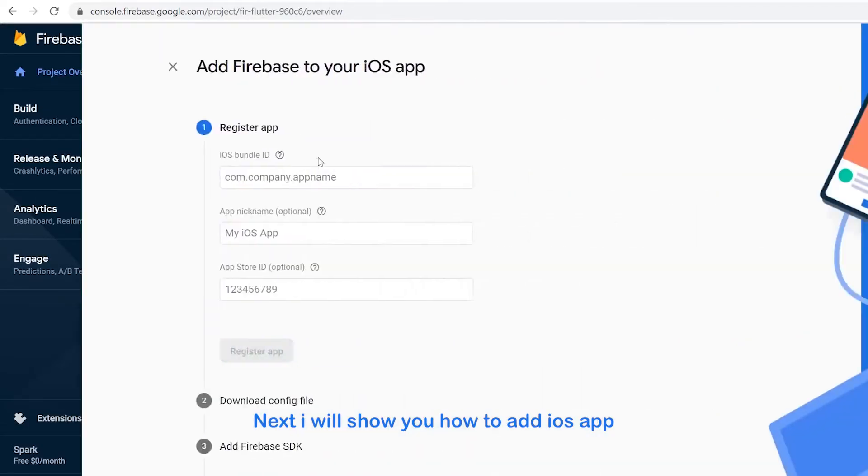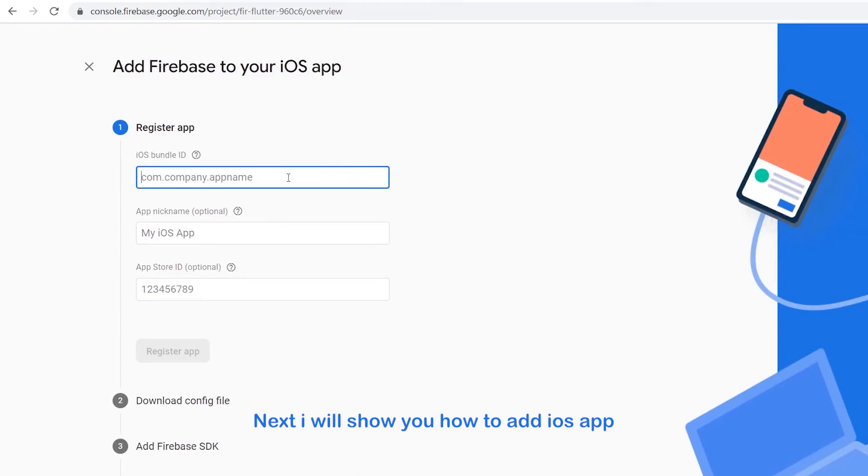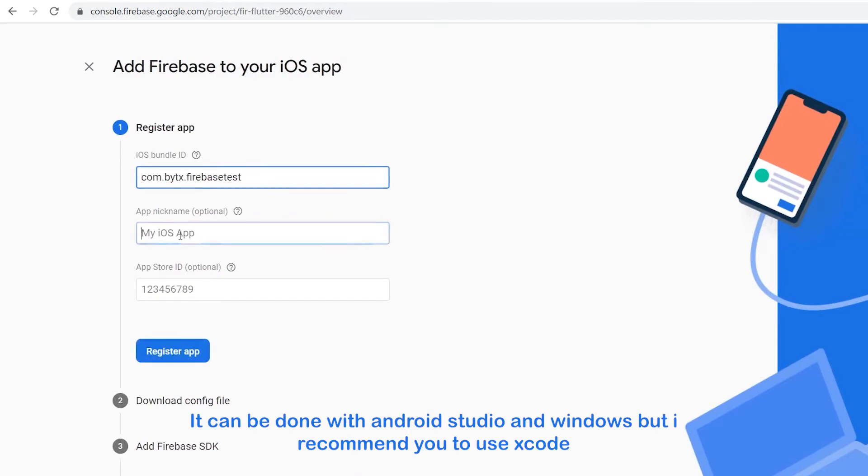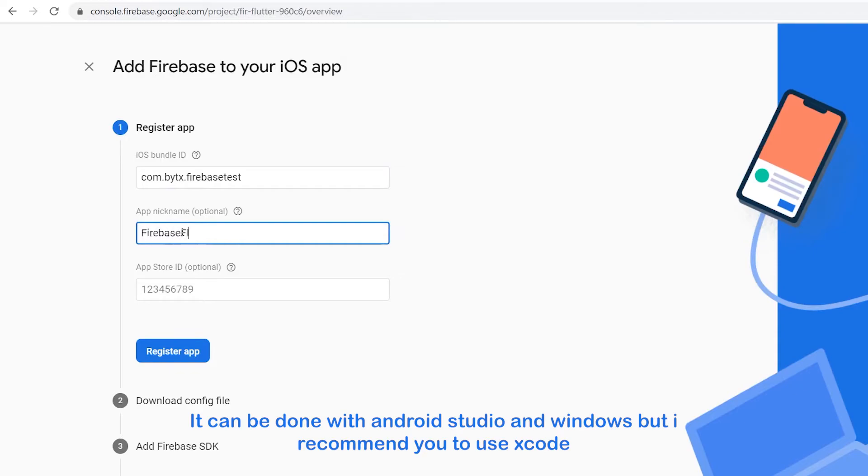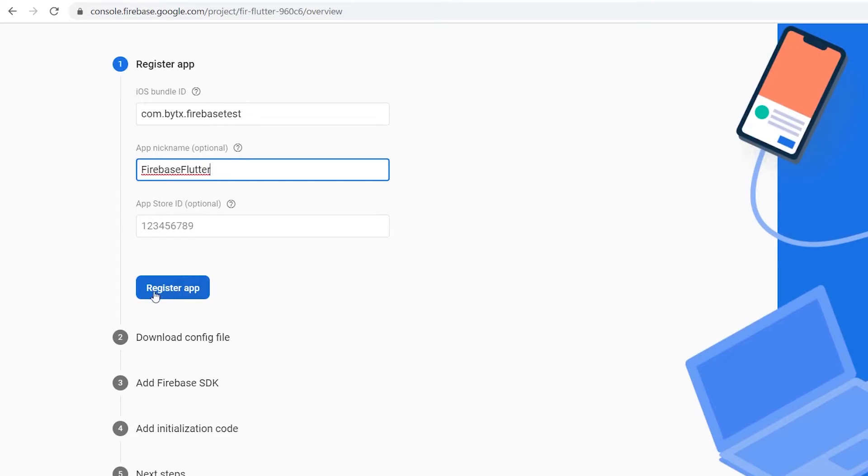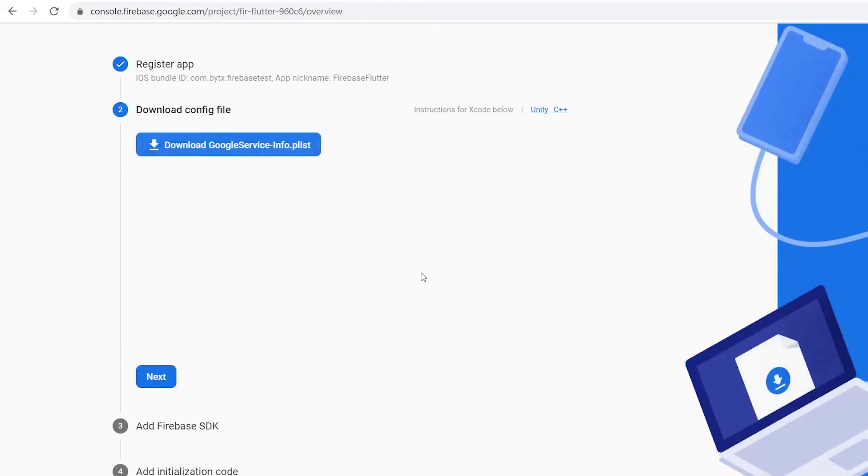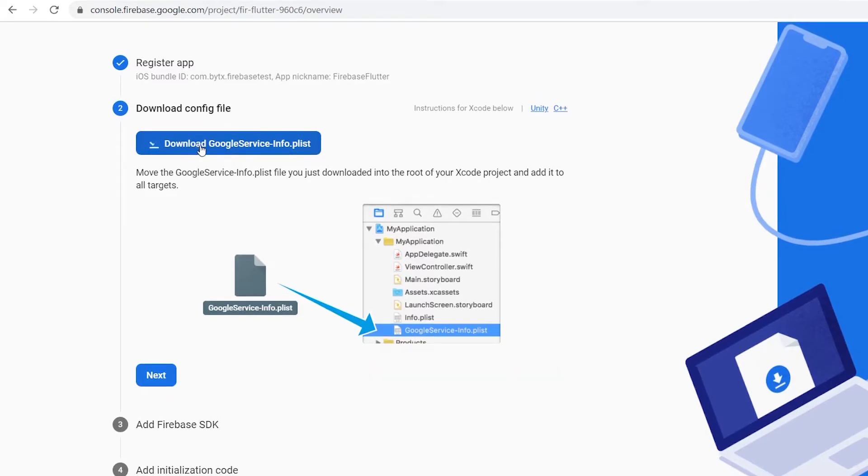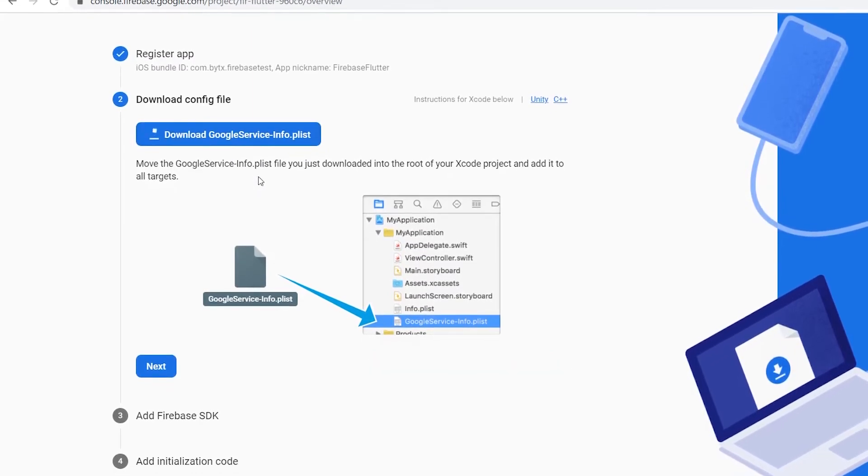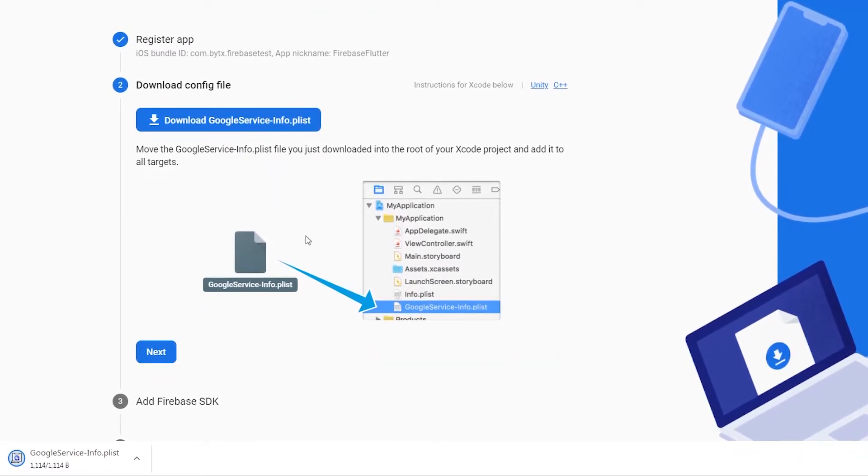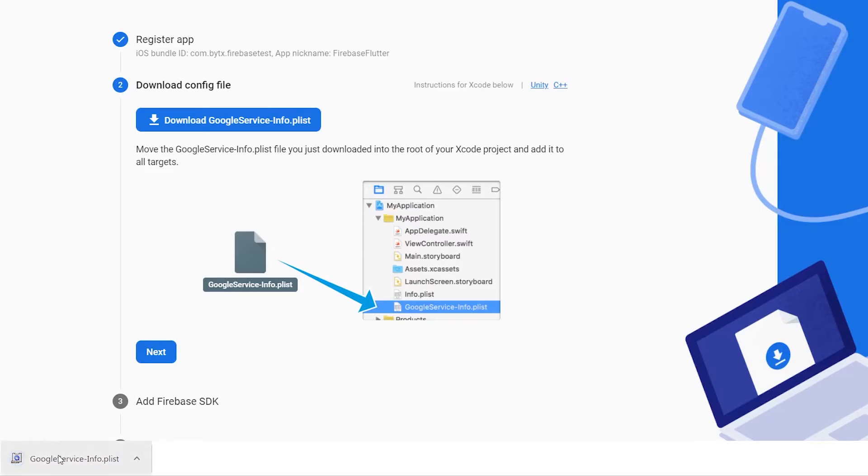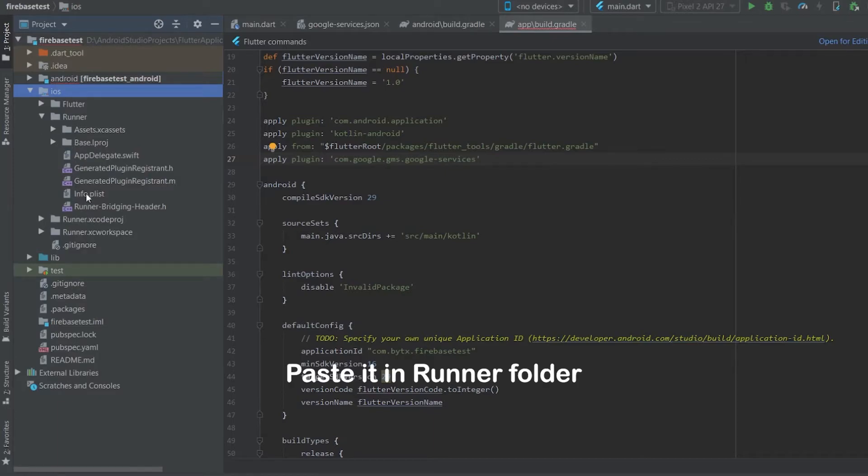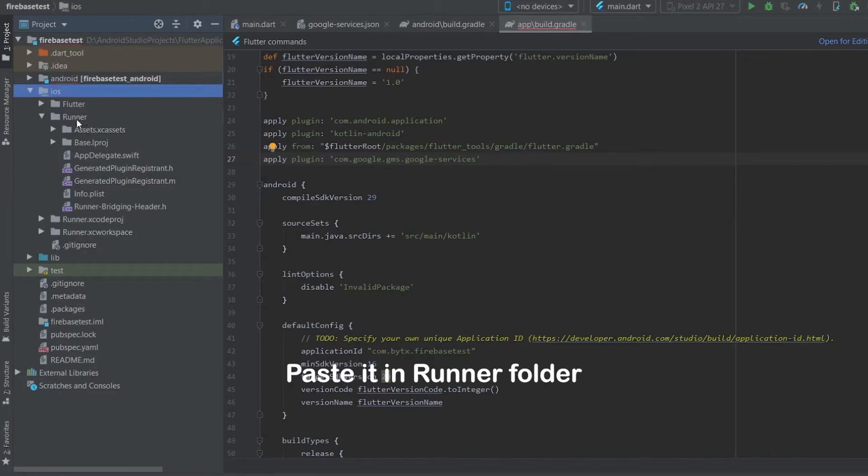Next, I will show you how to add iOS app. It can be done with Android Studio and Windows, but I recommend you to use Xcode. Now download the file. Paste it in runner folder.